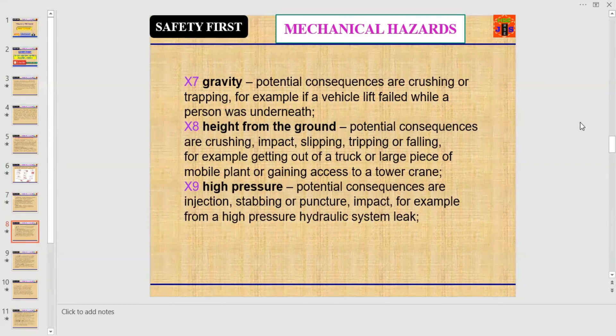Number eight: height from the ground. Potential consequences are crushing, impact, slipping, tripping, or falling — for example, getting out of a truck or large piece of mobile plant, or gaining access to a tower crane. Number nine: high pressure. Potential consequences are injection, stabbing or puncture, and impact.